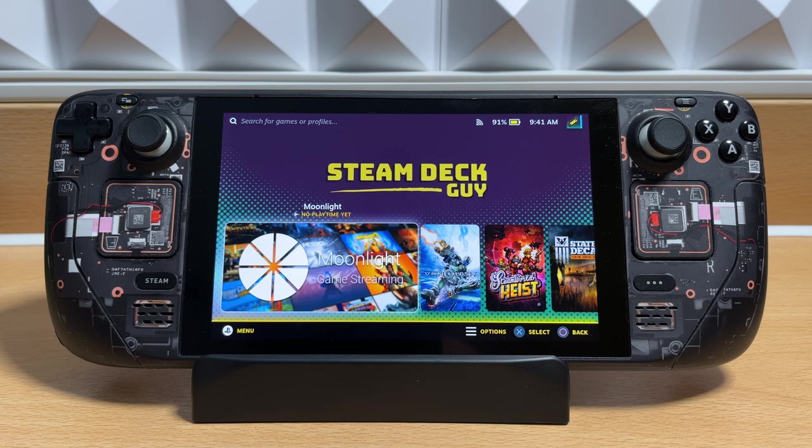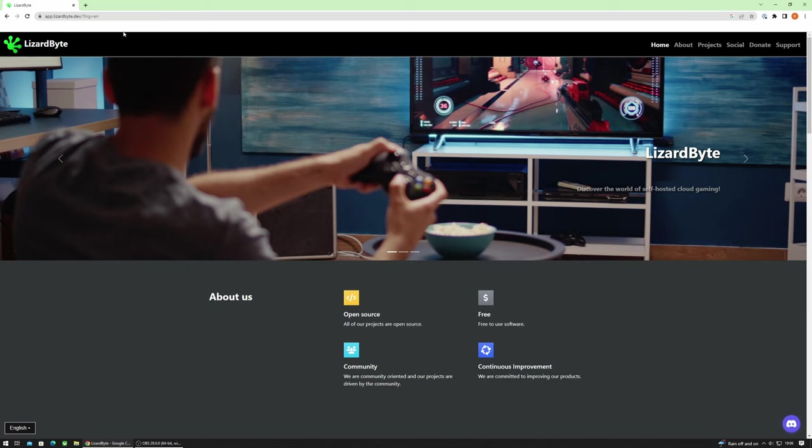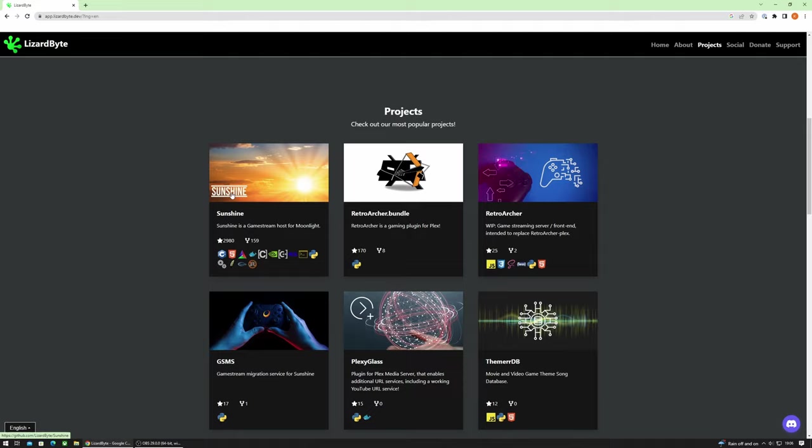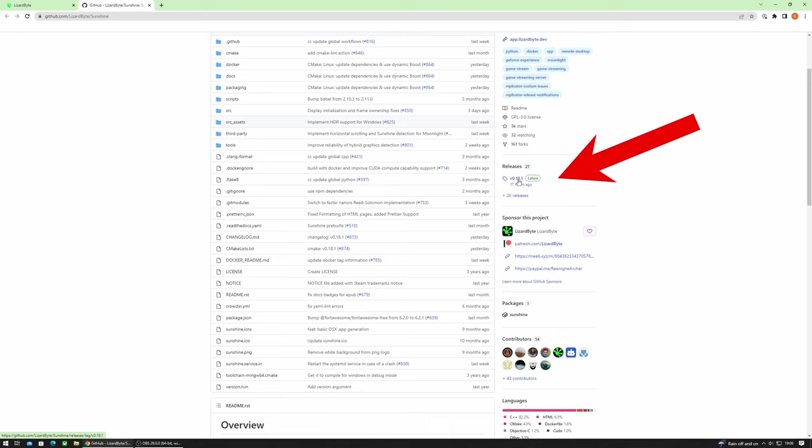So let's walk you through installing Sunshine on your PC. We first need to download the Sunshine application and there is a link in the description. On the GitHub page over on the right you'll see the latest version listed. So this may be different for you but the process is exactly the same. We'll click the release here and then this will take you to the list of assets that are available.